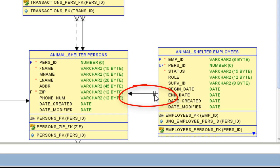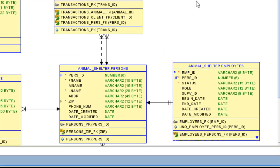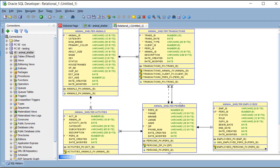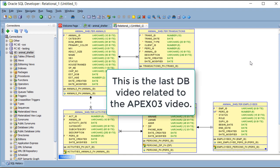And now what I see is I have a one-to-one relationship. I no longer see what we call the crow's feet, which indicates a many relationship. So we changed the actual data table, re-imported the model, and we see that impact here. This will prevent us from having an employee record more than once for the same person record in this table. Thank you.